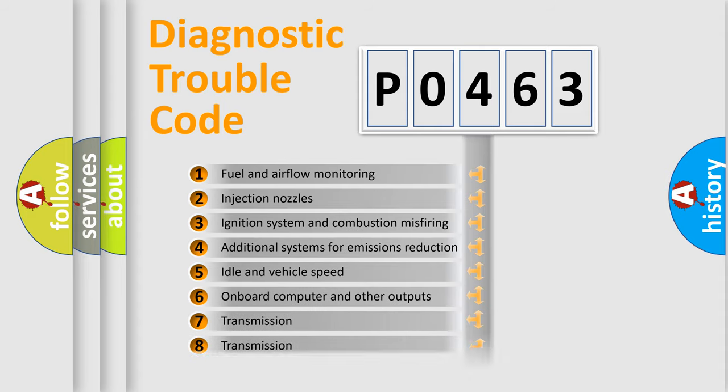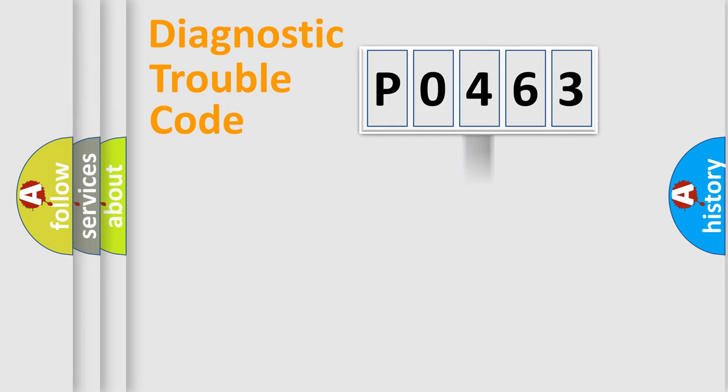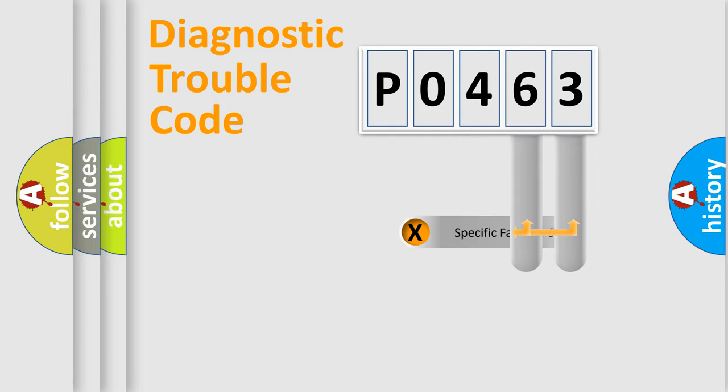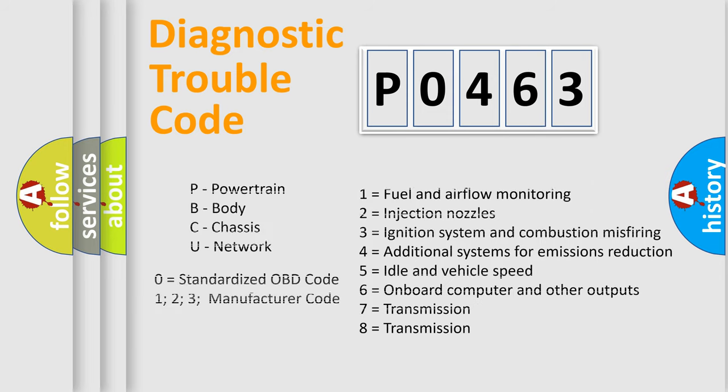The distribution shown is valid only for the standardized DTC code. Only the last two characters define the specific fault of the group. Let's not forget that such a division is valid only if the other character code is expressed by the number zero.